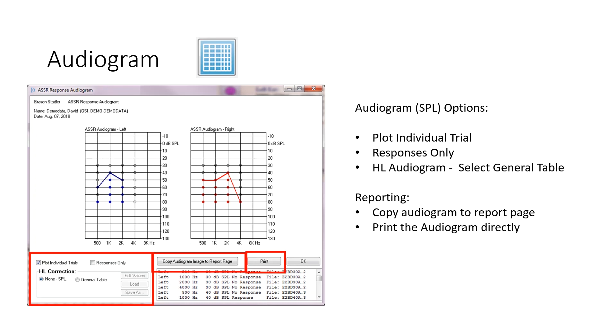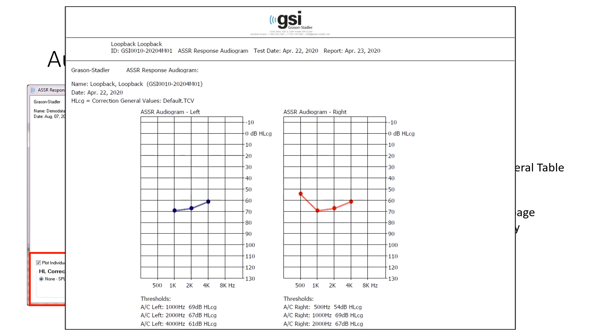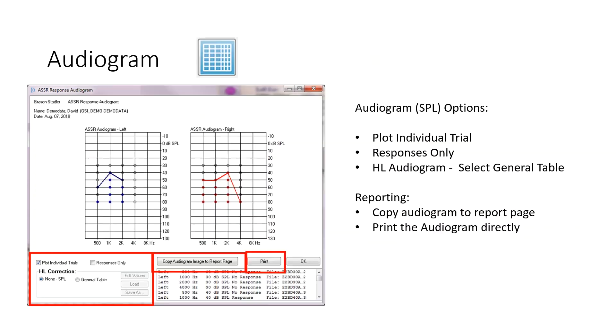And when you do that, you're going to get an audiogram that looks like this. So that would be the easiest way to get your ASSR results printed. If you use copy audiogram image to report page, you can then use that if you've already done ABR and import that image into your ABR report. So you would have both ABR and ASSR in one report.